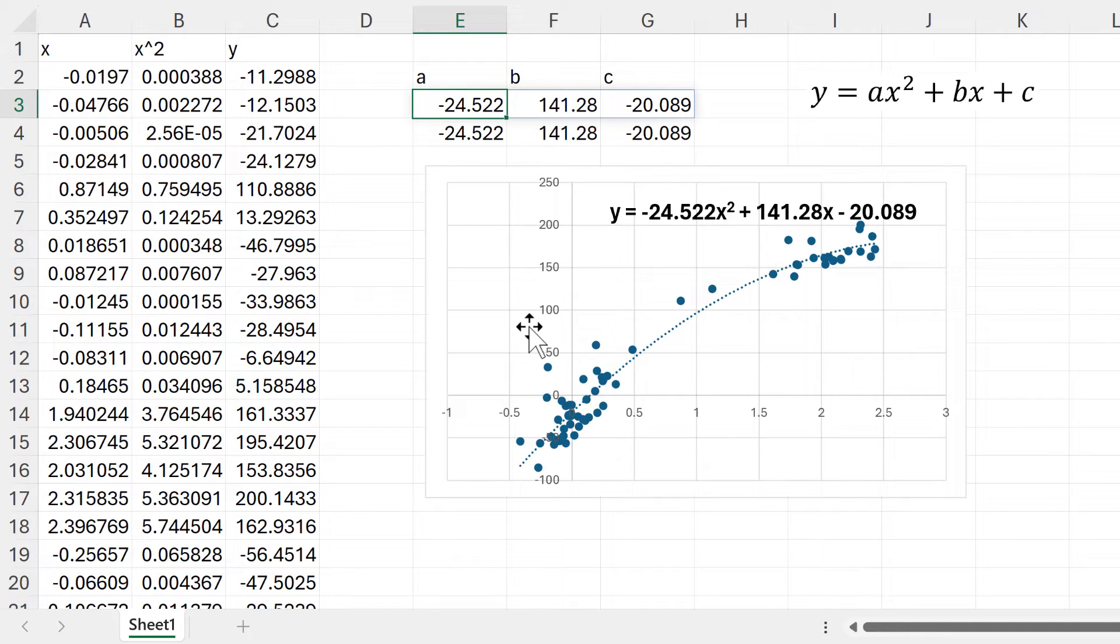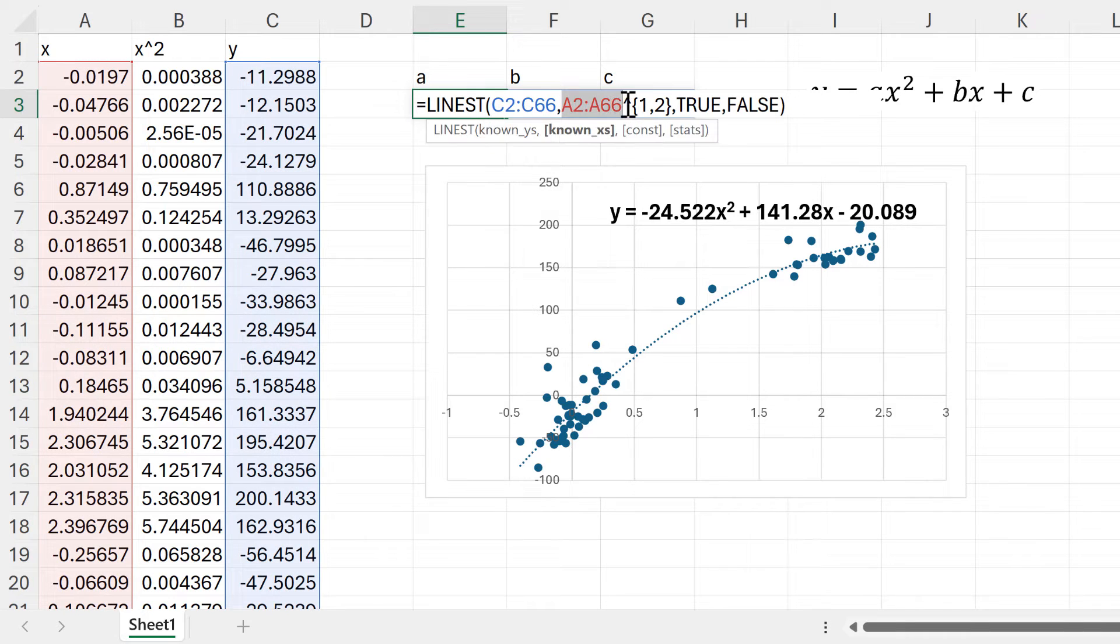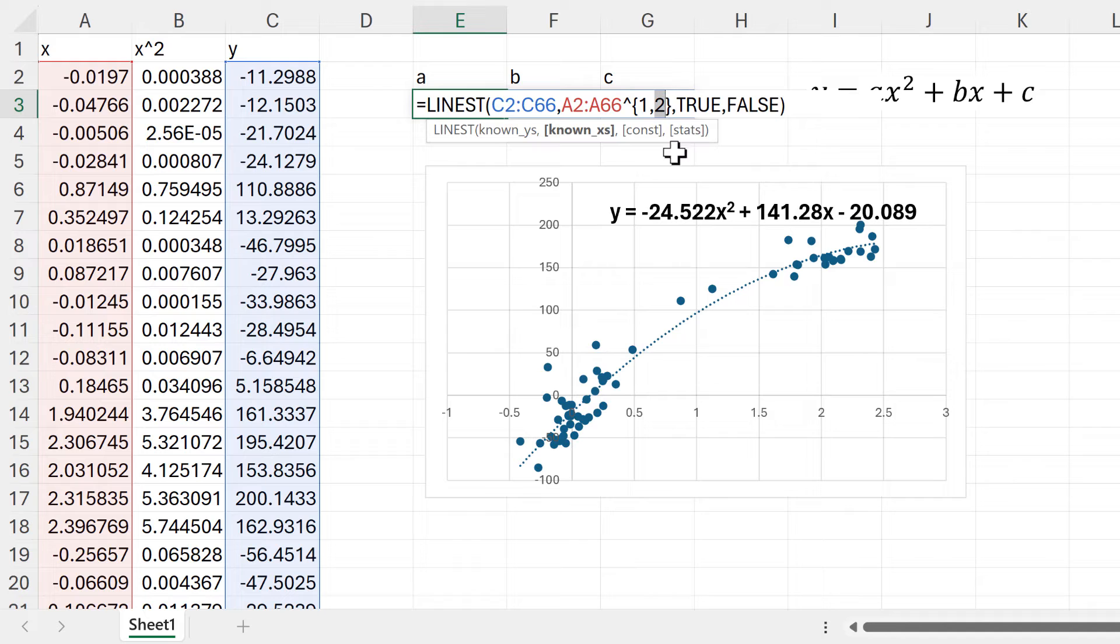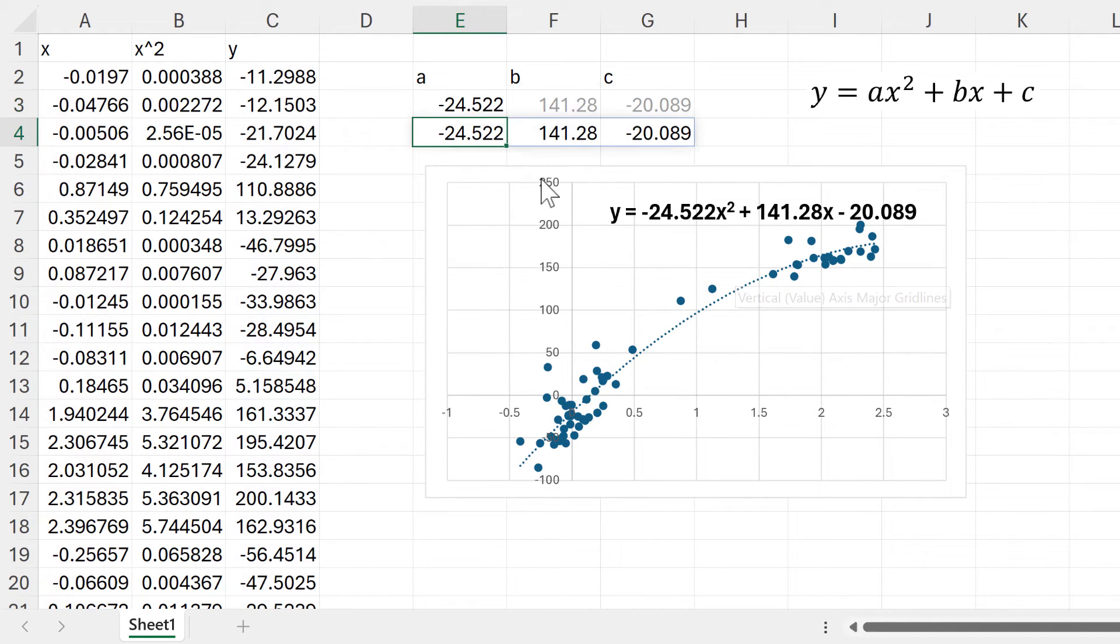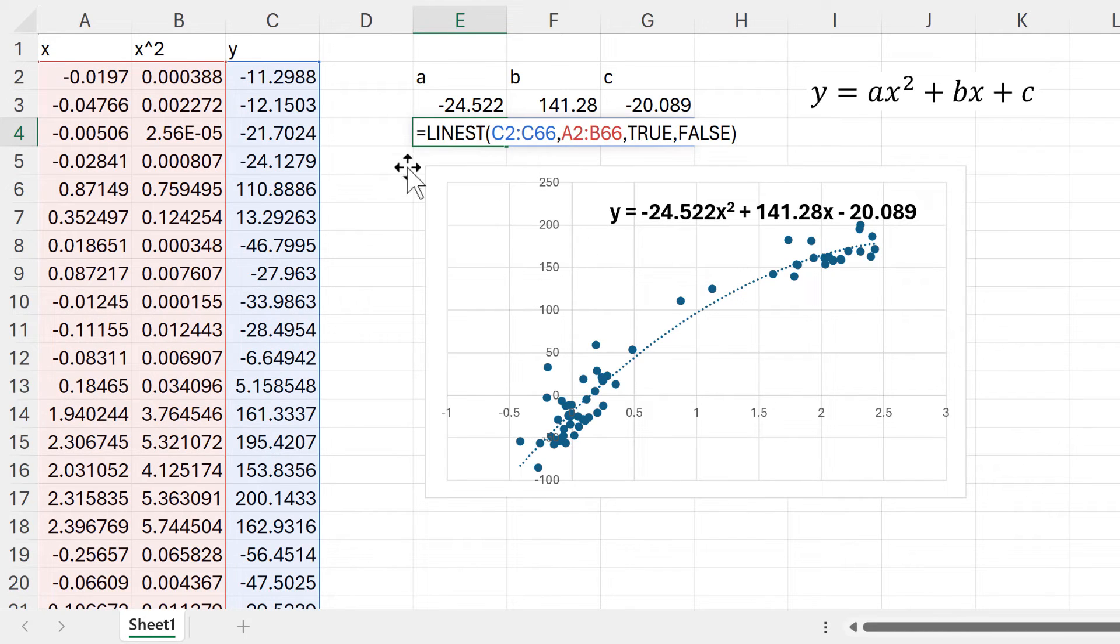This is because the math is the same in both of the formulas. Here we are taking the X values and then raising them to the power of one, so we get the same numbers, and then we're raising it to the power of two, so we get X squared. That is the same as what we are doing in the second formula when we select both of these columns.